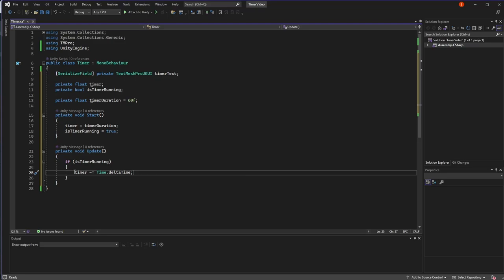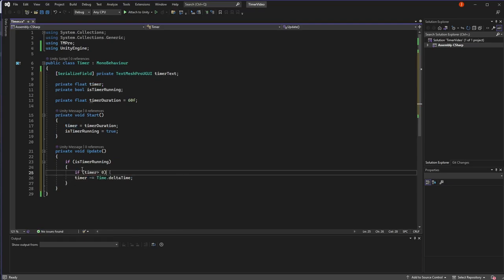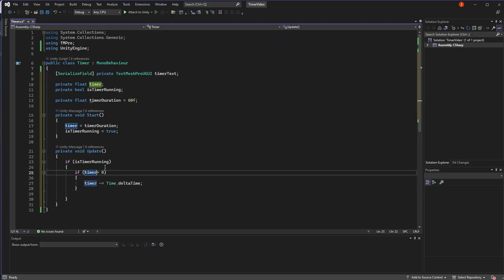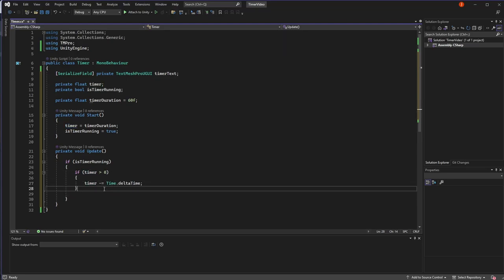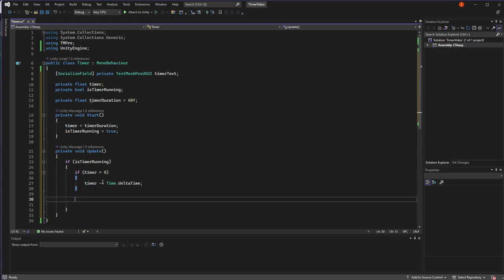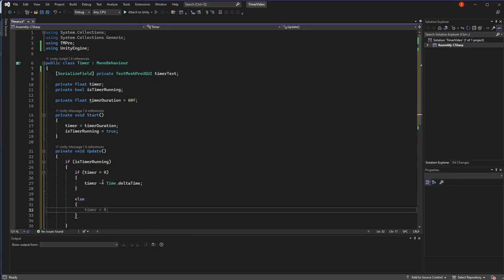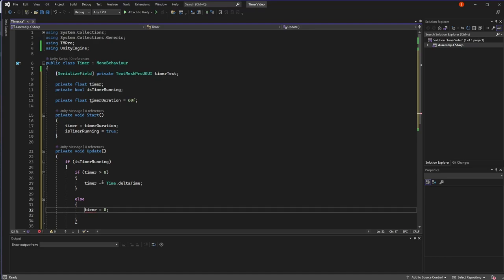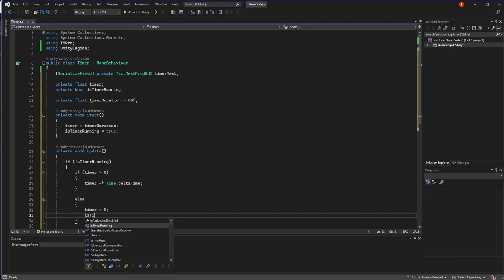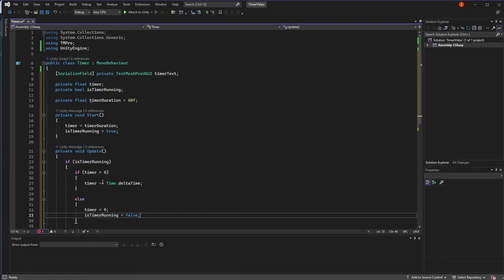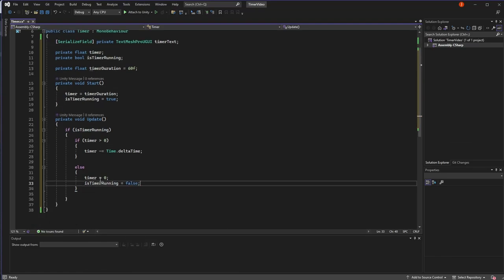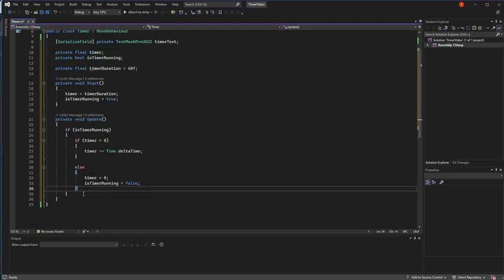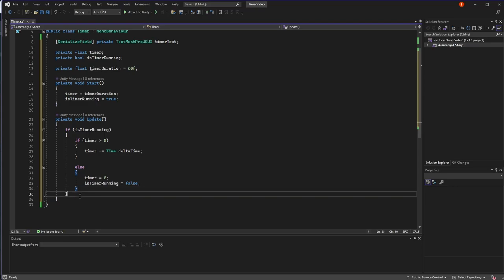And if the timer is running, we want to actually check first that the timer is greater than zero. So we'll check if it's above zero. And then if it's not, we will set the timer equal to zero just in case it happens to go slightly below zero. We'll set the timer running to false. So this is basically our basic setup of a timer that runs in the update loop.